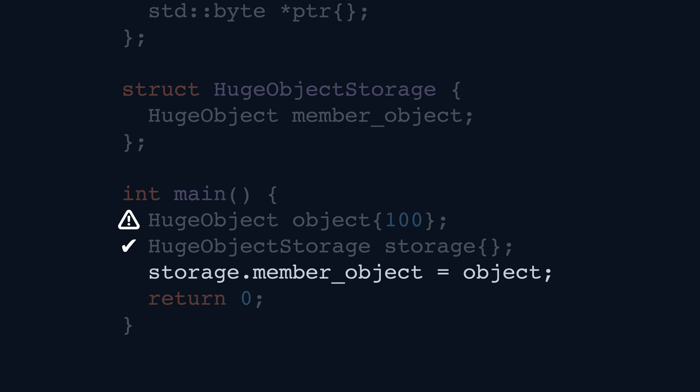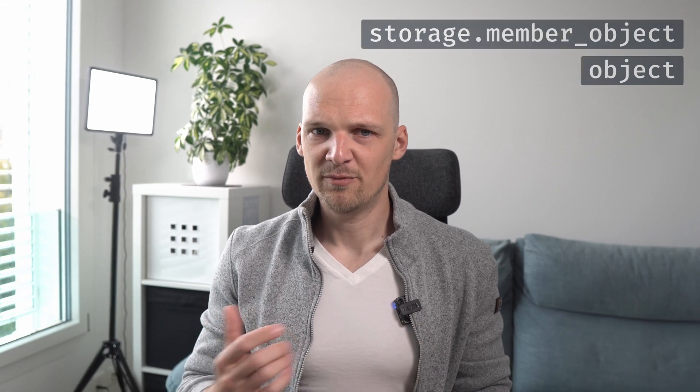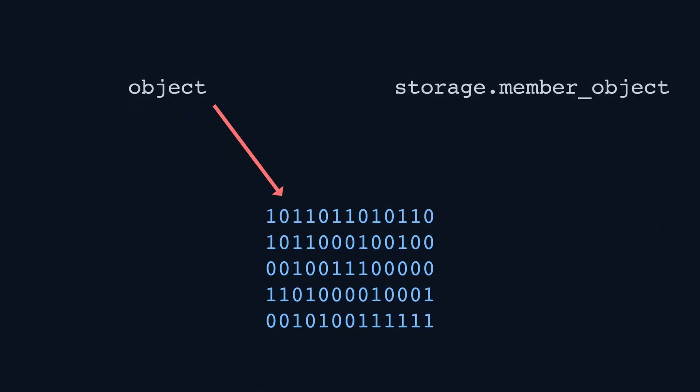This allows us to put an existing huge object into a HugeObjectStorage in the main function. Let's talk about what happens here. We create an object in the main function scope — a costly operation. We create an empty storage member object, which is actually quite cheap. We copy the data from the object into the member object of the storage, which is costly. We might observe that we do not use the object after it's copied into the storage member object, but both are still maintained. Because of this, the data is copied, costing us time. This situation is exactly why value semantics exists.